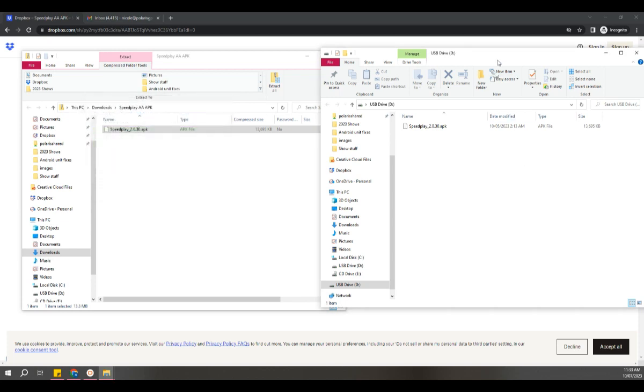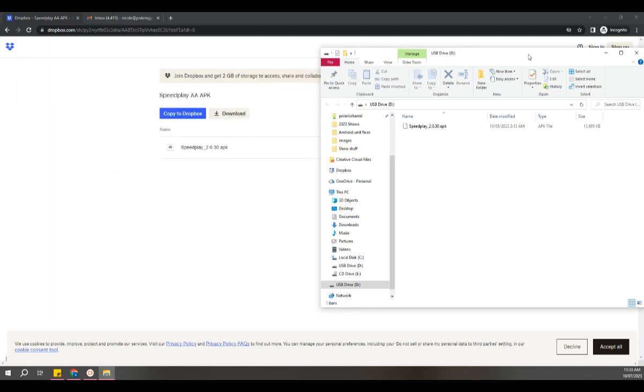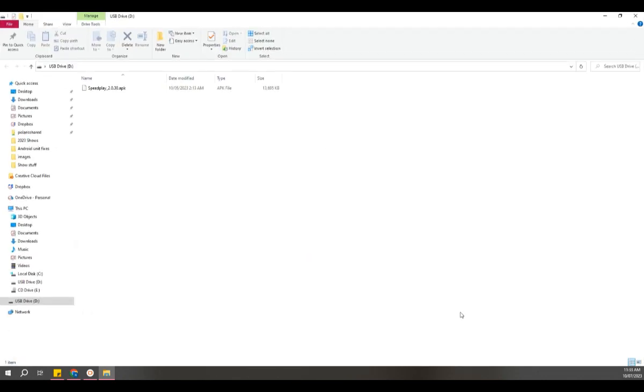That's it—that's what the file should look like. Now you want to insert your USB or SD card into the head unit.